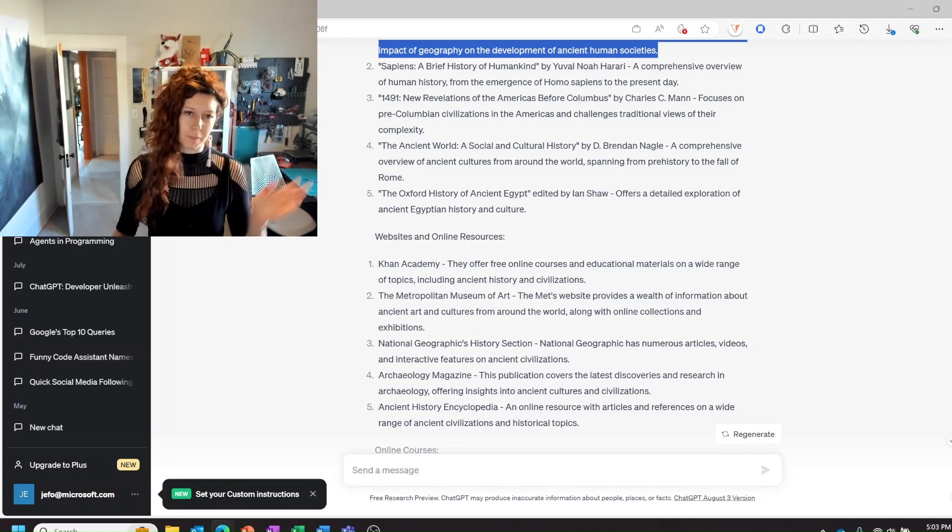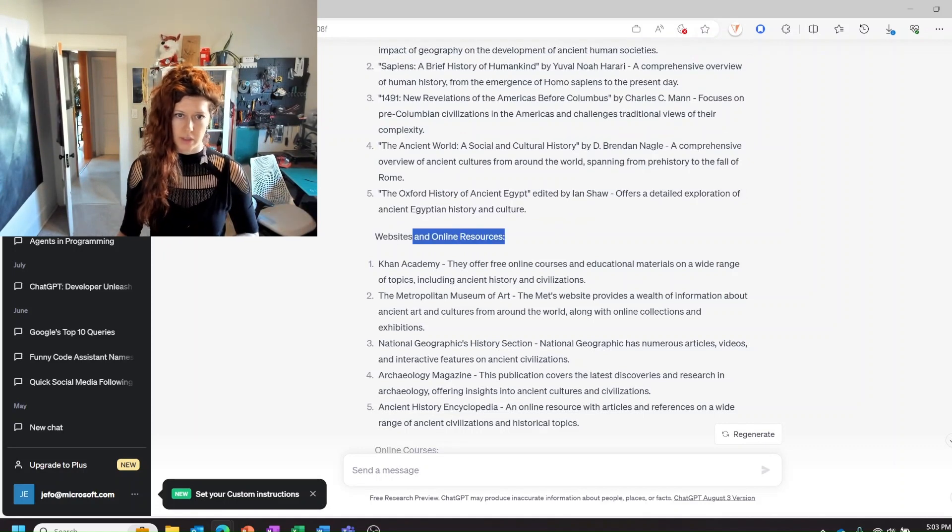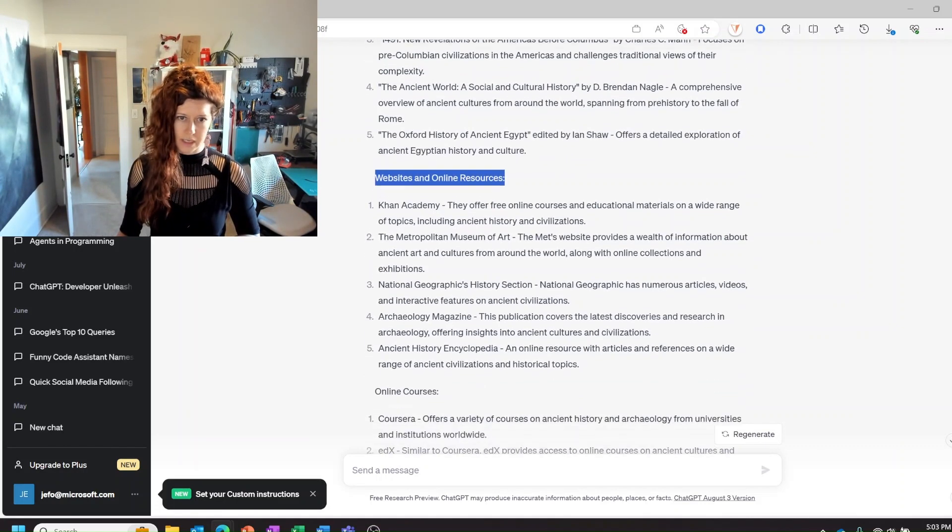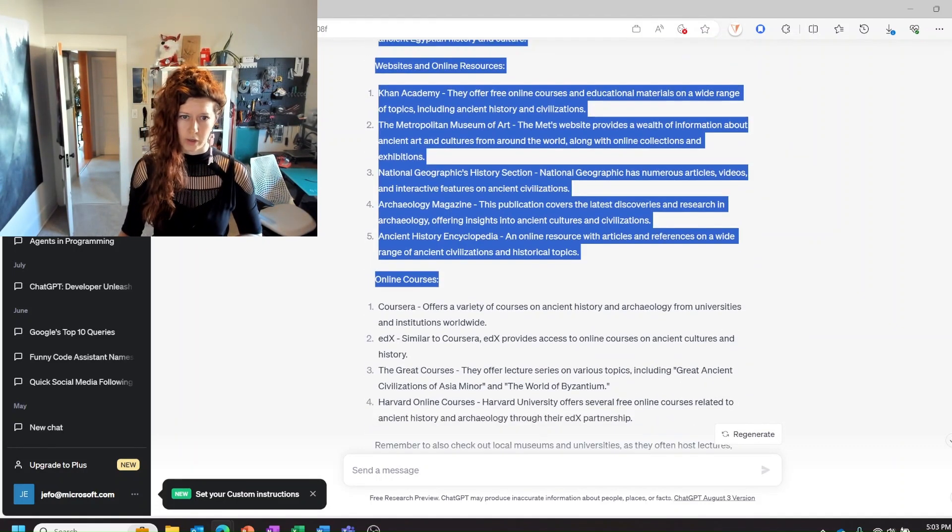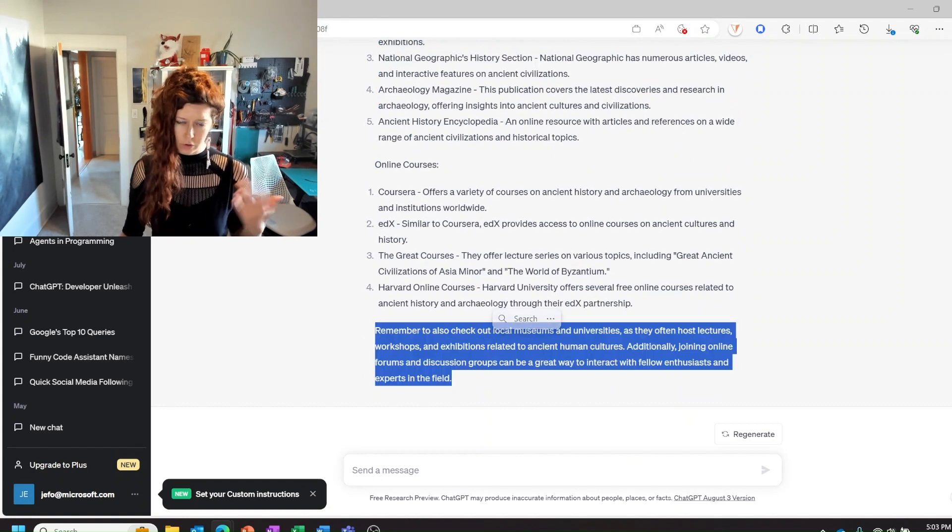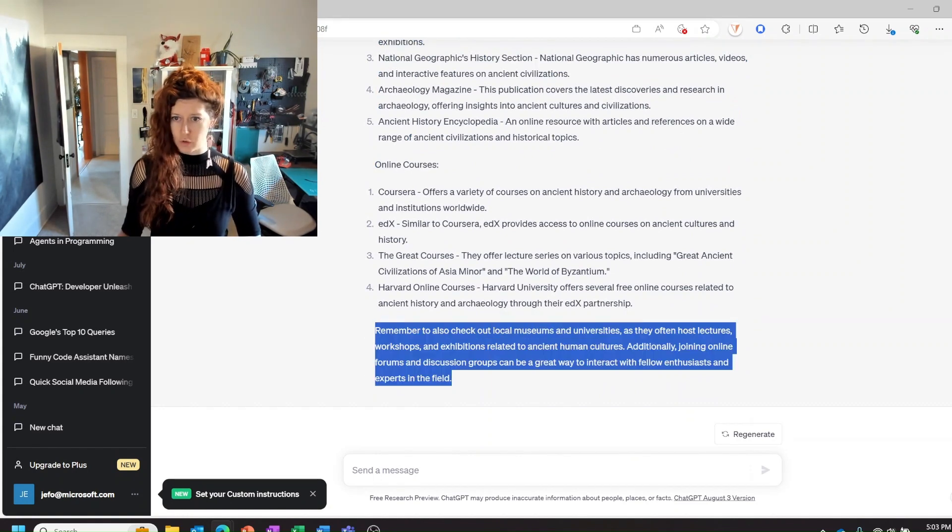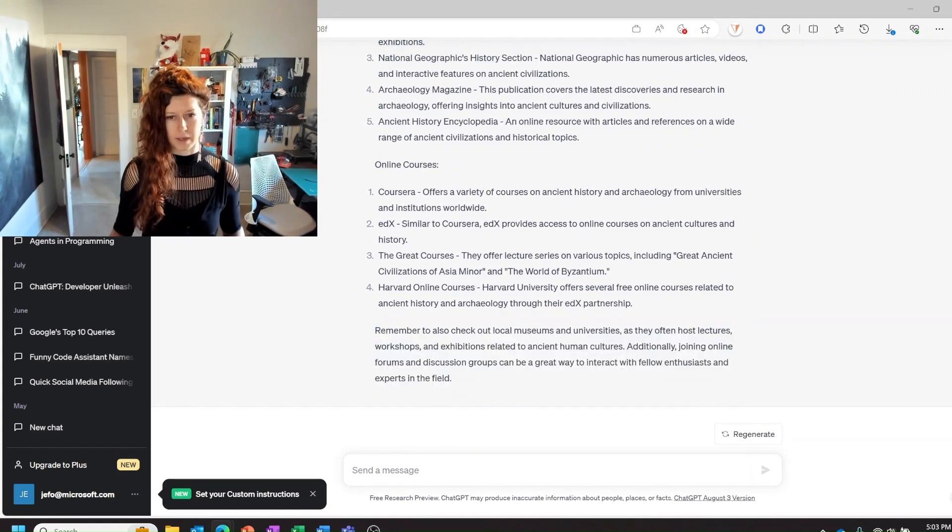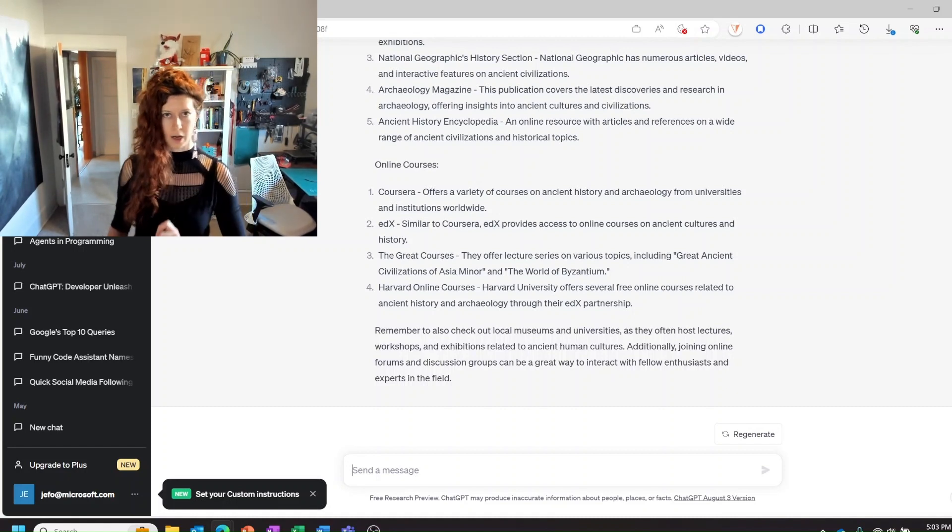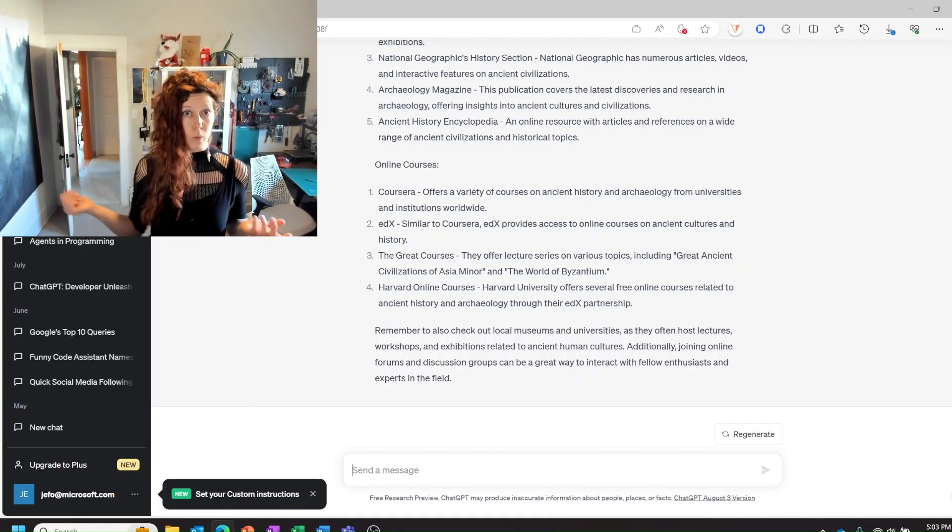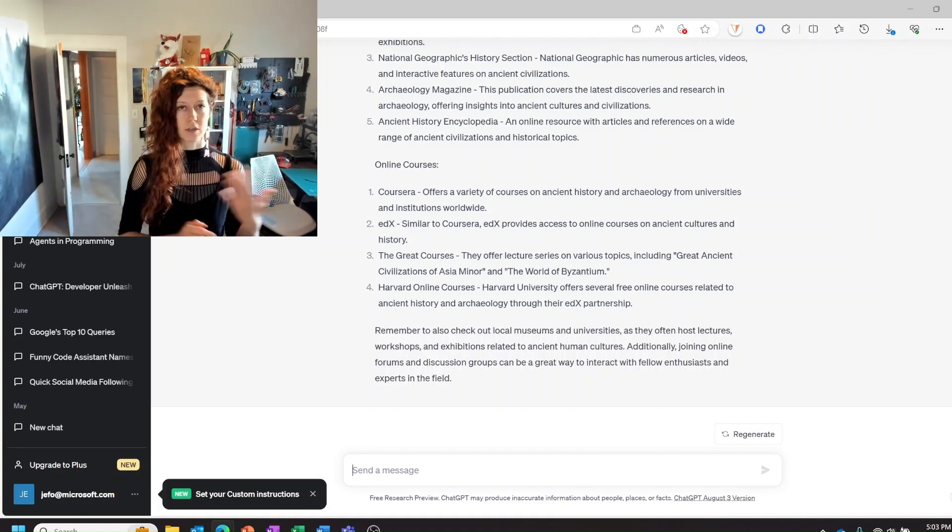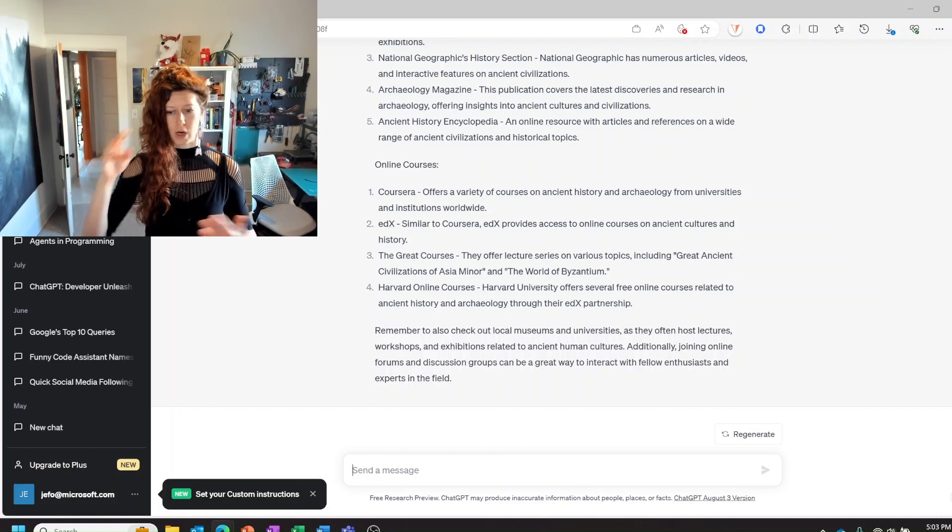Ask it to give you some references and see if those references are real. But anyway I also like that it gives us a variety of resources so we have websites and other online resources online courses and then it says like check out local museums and universities which I think is a great recommendation. Okay so that's point number one. Use it kind of like Wikipedia as a starting point for research topics.